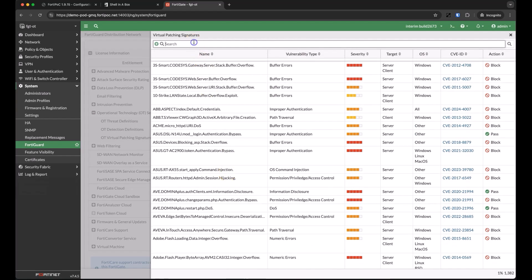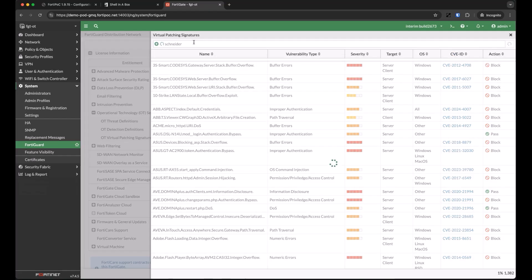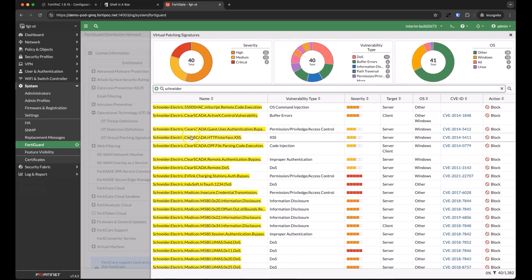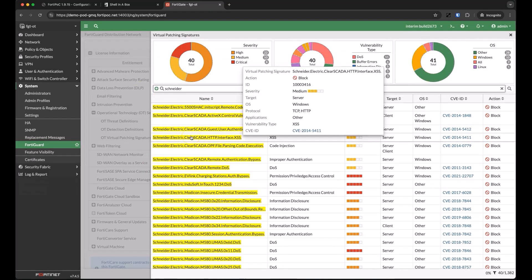You can view the currently installed list of signatures directly from the FortiGate, and we can search for a specific vendor, OS type, name, or well-known CVE.